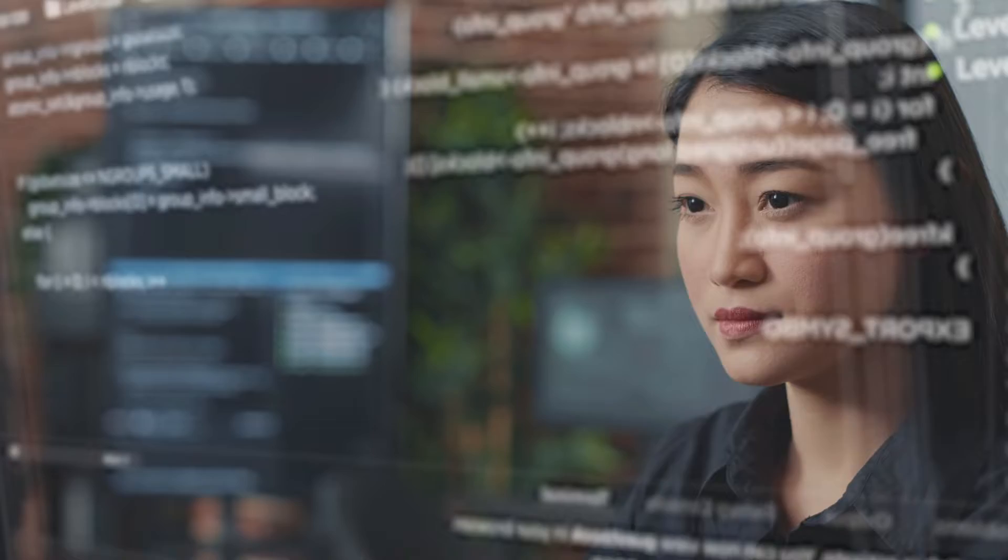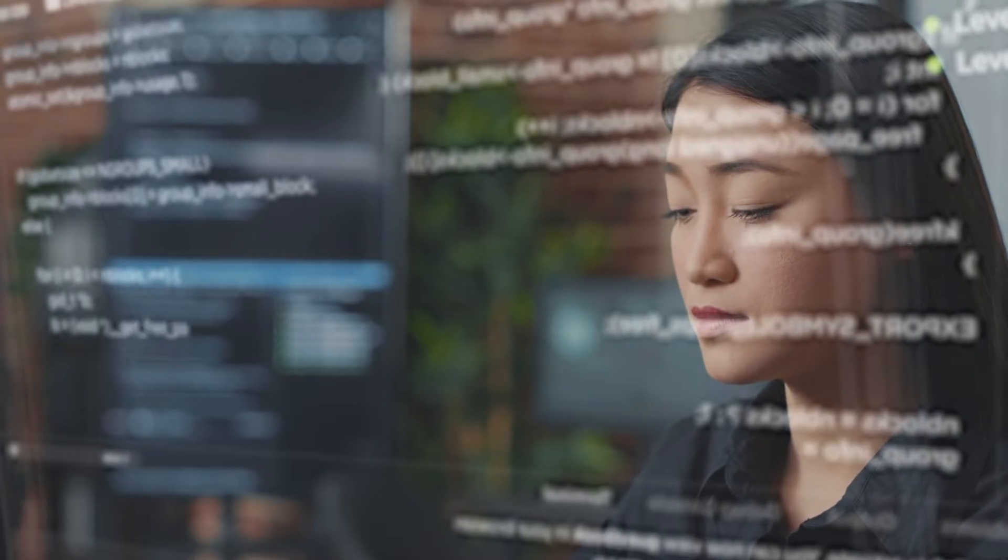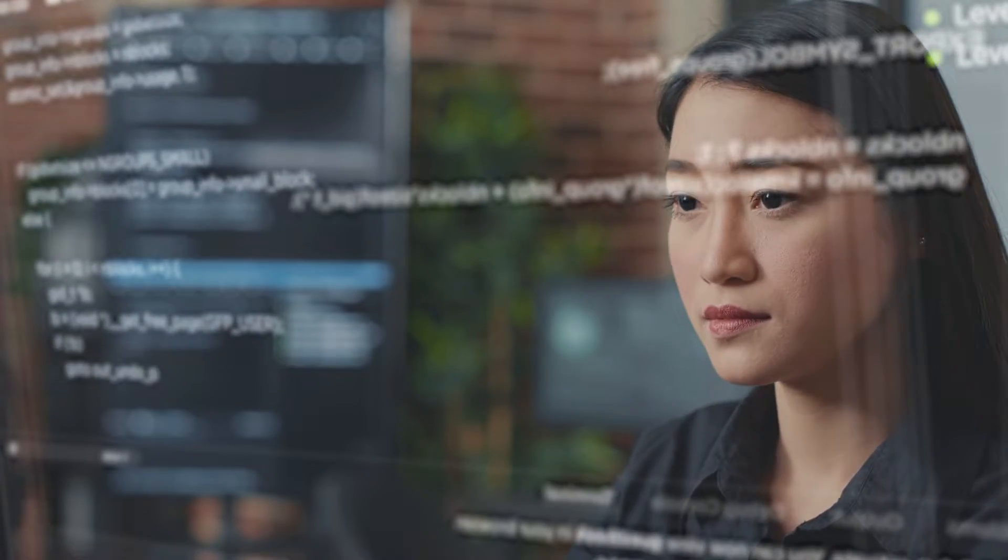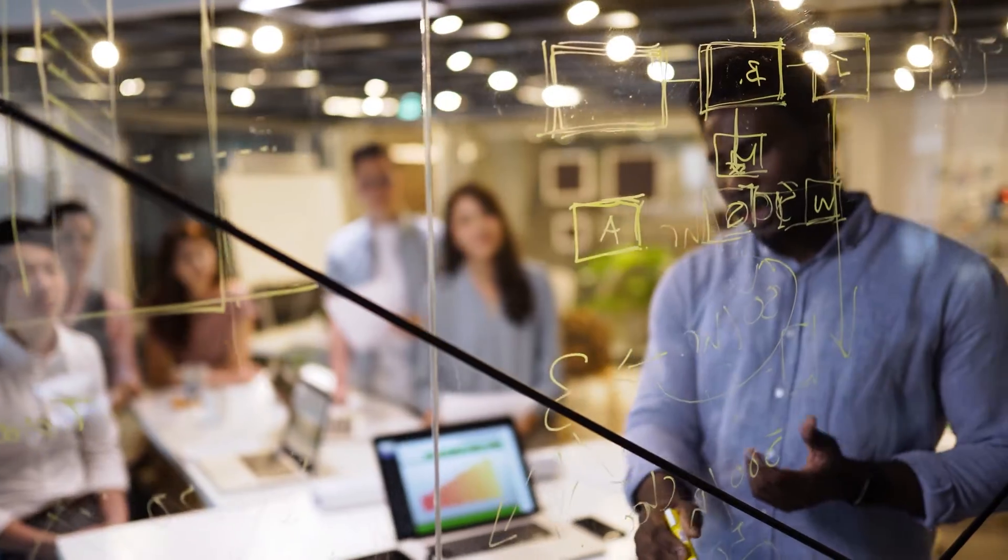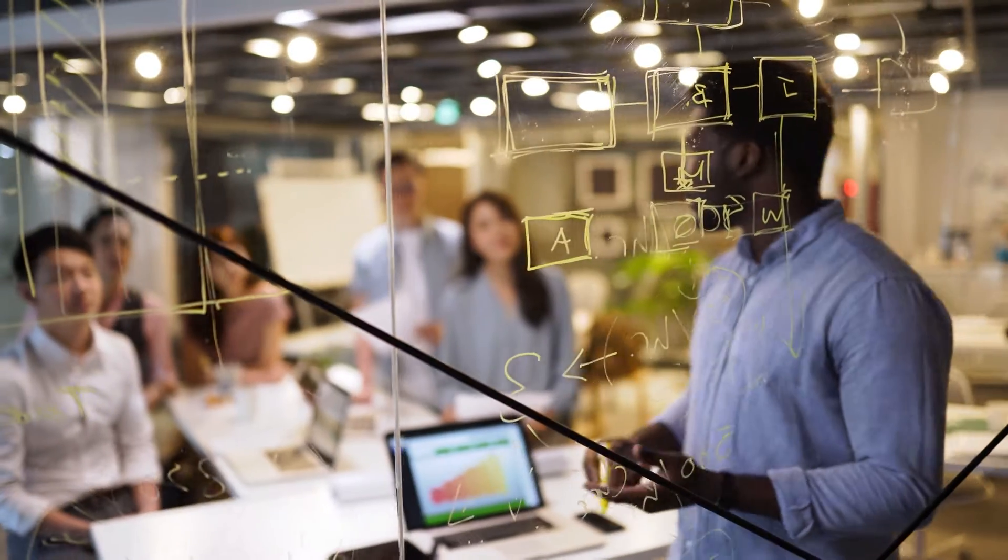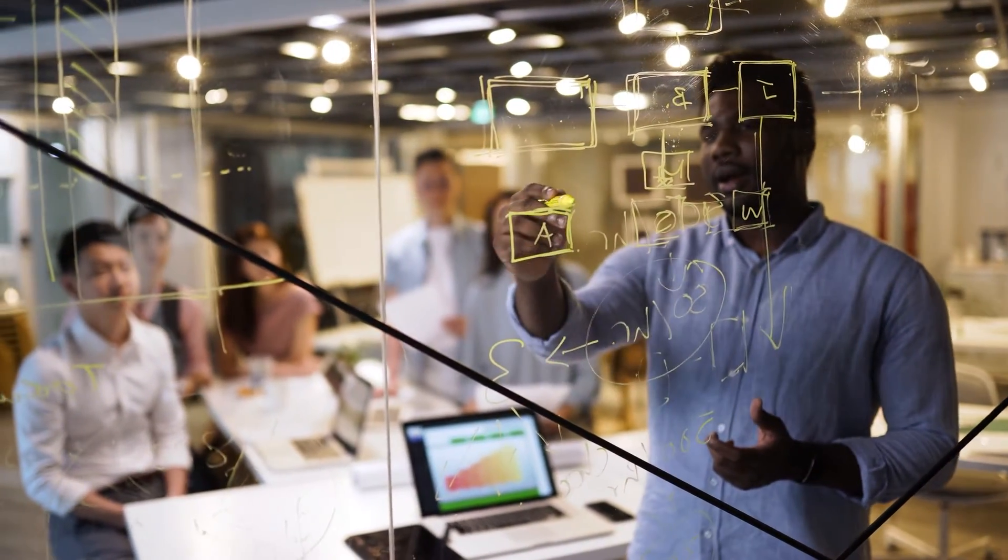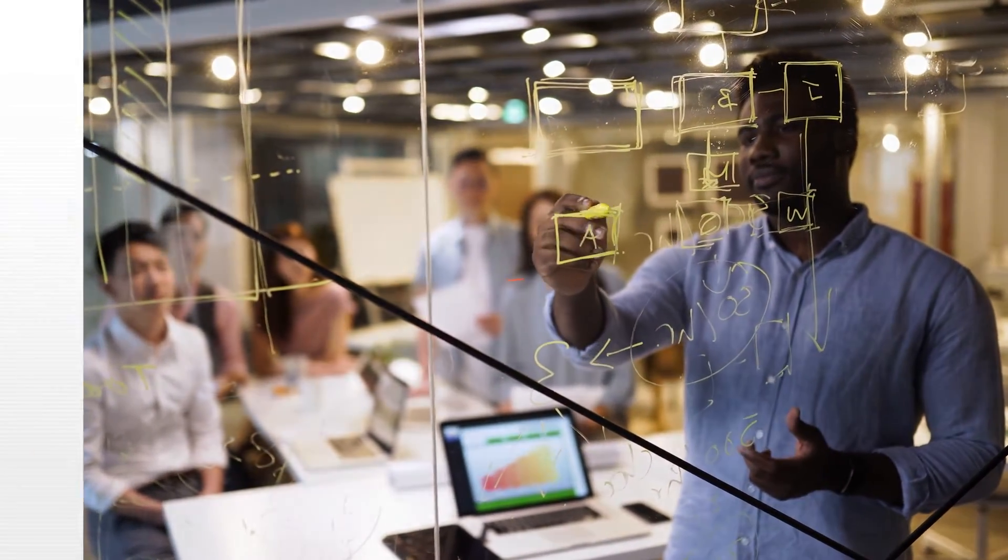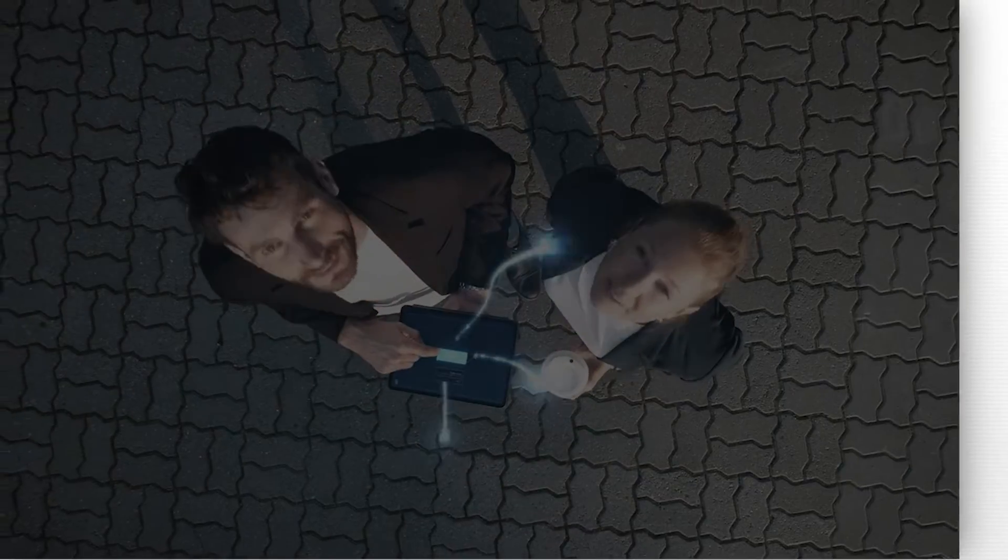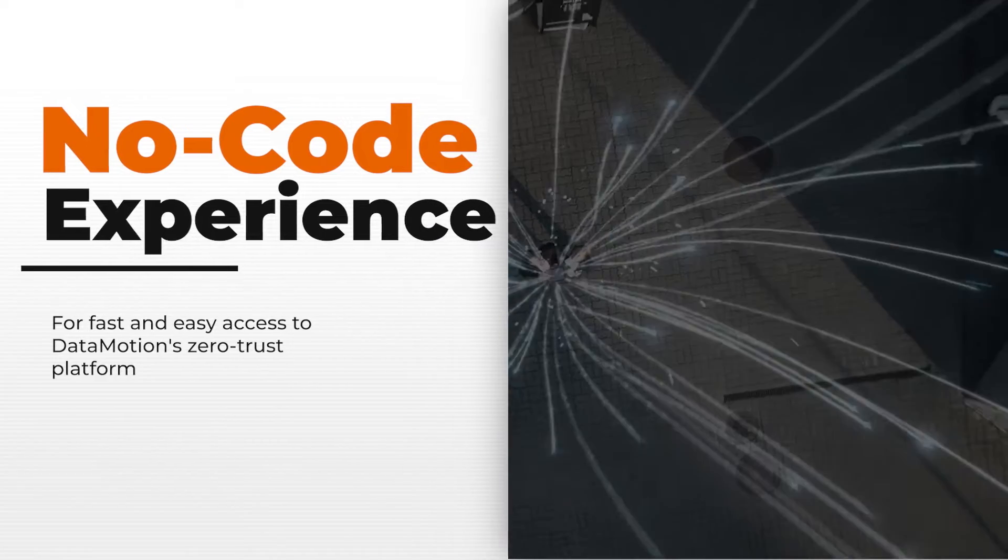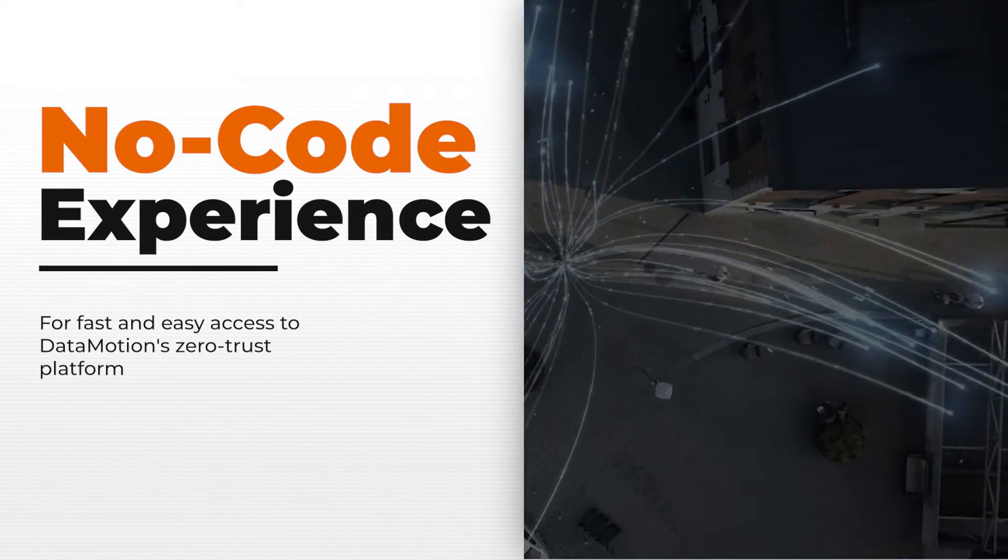To keep up with the digital landscape, your enterprise must break free from the limitations of traditional software development. This is why Datamotion has created the no-code experience.